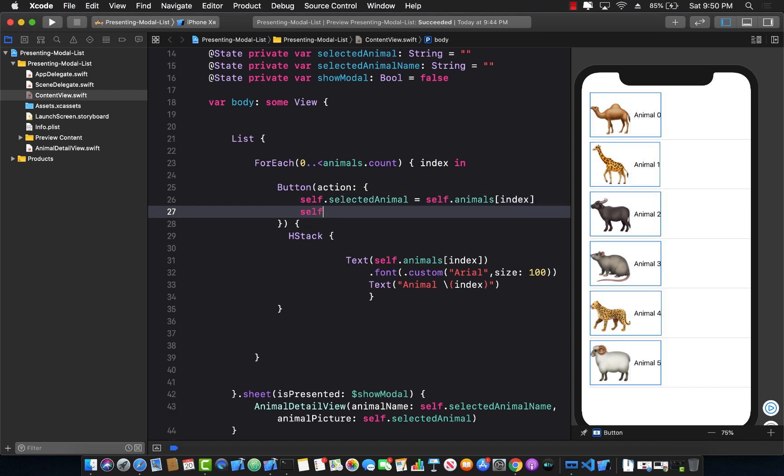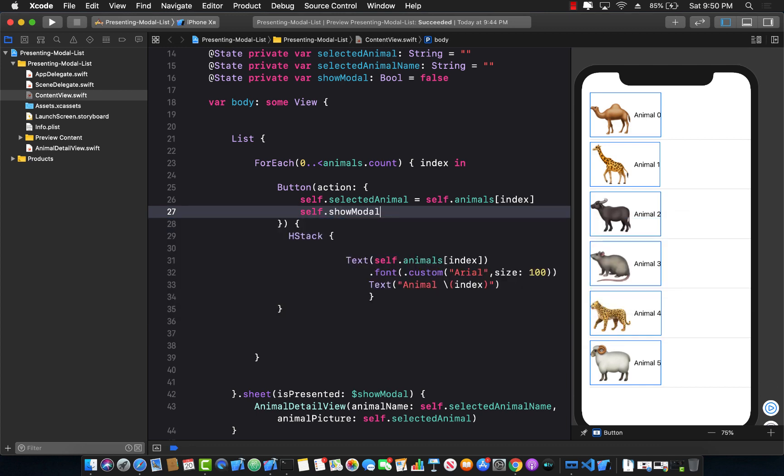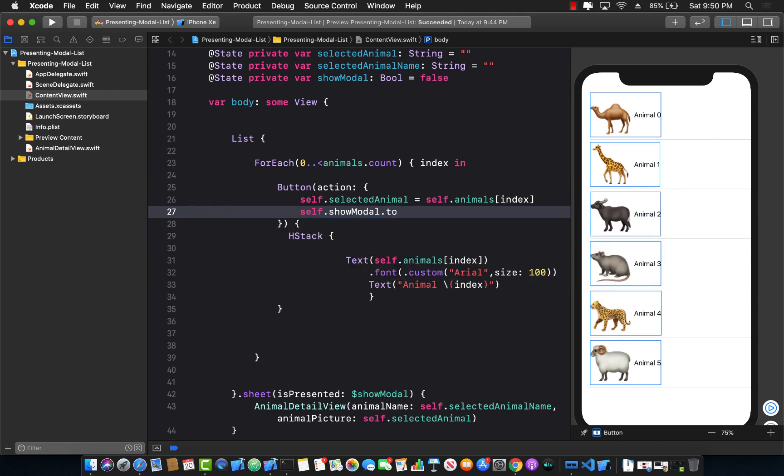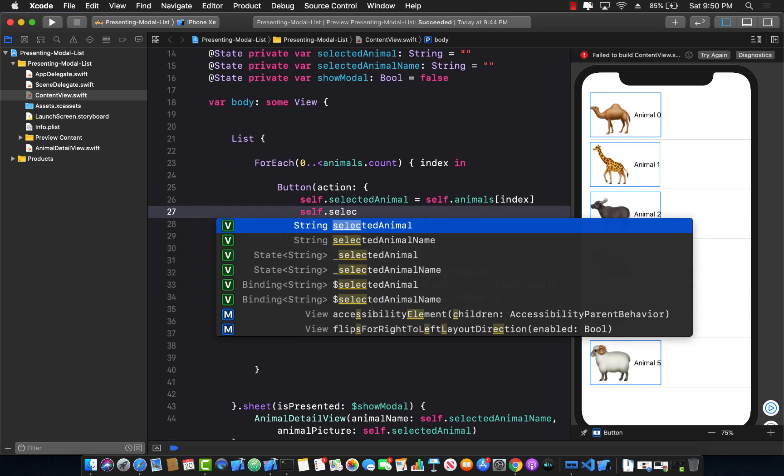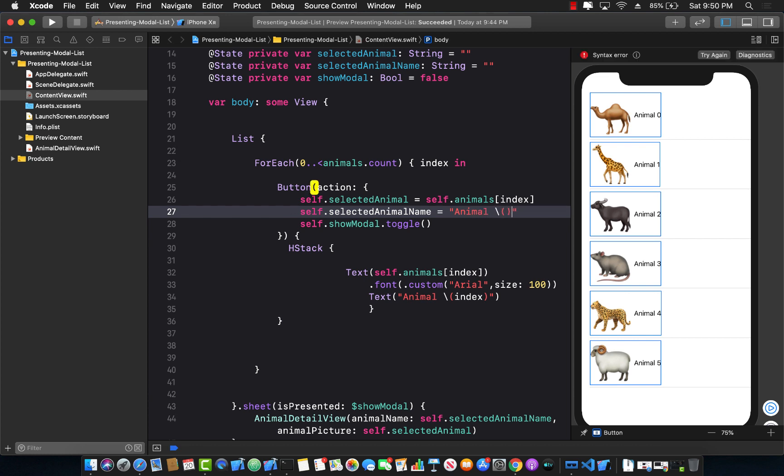So I can go ahead and say now self dot show modal dot toggle, maybe. All right. Or you can even set it to true if you want and self dot selected animal name equals to whatever the animal name is, animal slash and then inject the value of index.